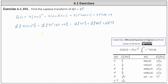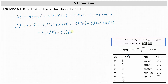And we can write this as four times the Laplace transform of t squared, plus eight times the Laplace transform of t, plus the Laplace transform of four. And now we can use our table below to determine the Laplace transforms.